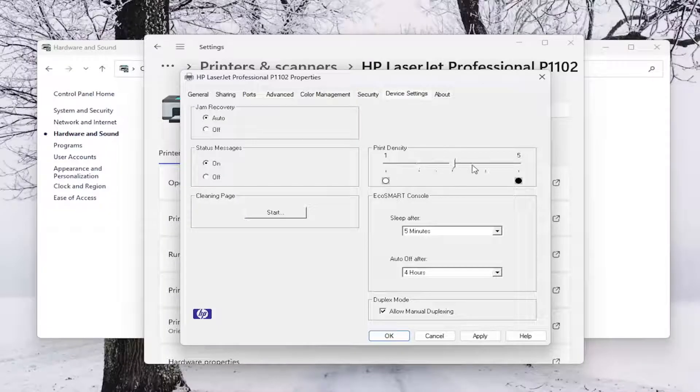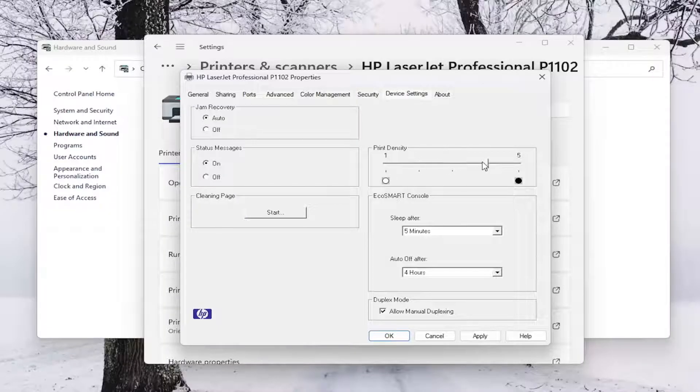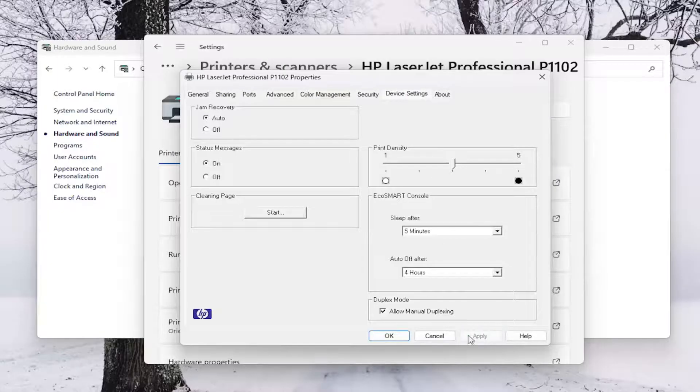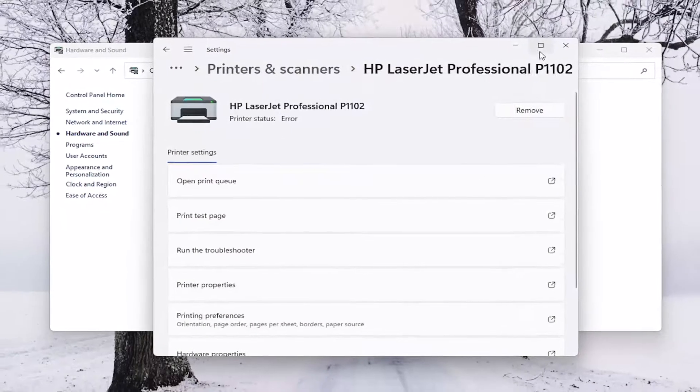And you can do some sample prints and just kind of go in between the settings here with the scroll bar and just see what setting works best for you. And then once you've made your selection choice, select Apply and OK to save that.